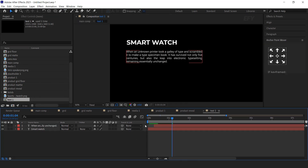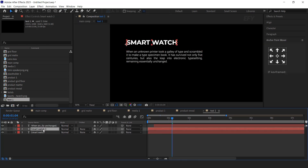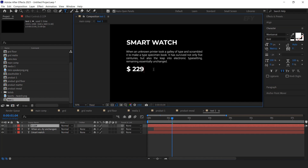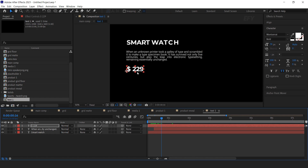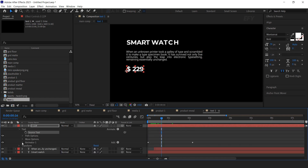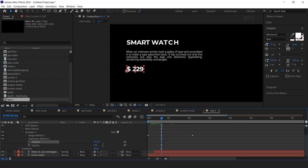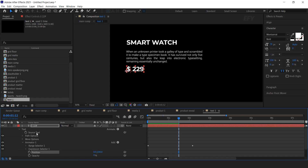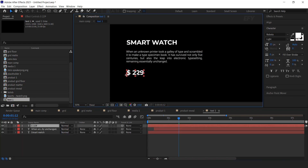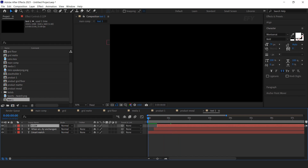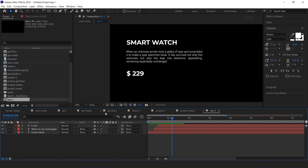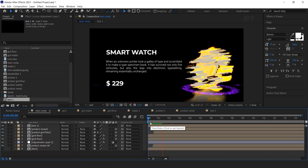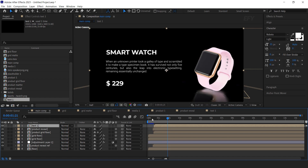Move the layer a few frames forward. Now add our price text — copy the first text layer, move it to the bottom of the description, and type your text. I want to change the animation position of the text, so open the text layer, then Animator 1, and change position X to 0 and position Y to 100. Also move the layer a few frames forward.